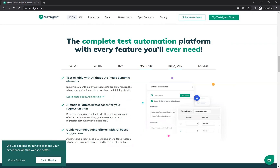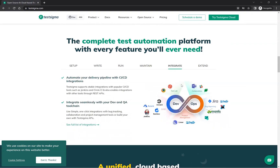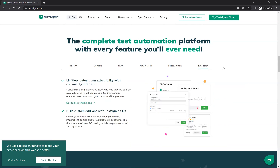You can integrate Test Sigma with a number of tools — CI/CD tools like CircleCI, Bamboo, Azure, Jenkins — as well as Jira, Trello, Slack, and Teams. There are many integration options available. You can also extend the platform: if some option is not available, you can create plugins, or use community add-ins. There are already a number of add-ins available, and if you don't find what you need, you can develop your own.